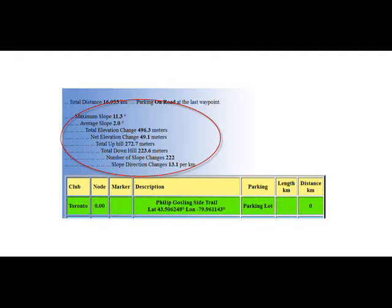This information is useful in judging the relative difficulty of a hike as compared to other hikes. The average slope is also useful in comparison to the maximum train inclines of 4 degrees. If it's more than 4 degrees, then the overall hike will be more difficult.